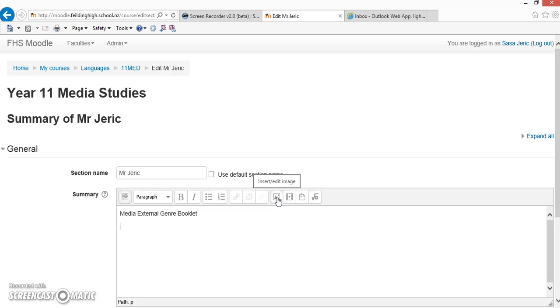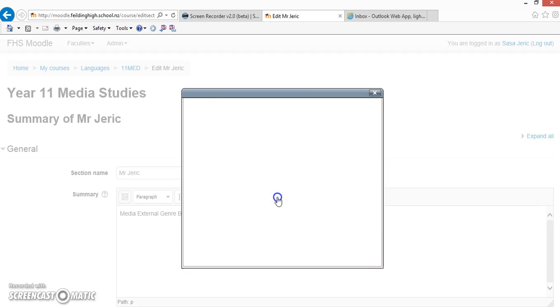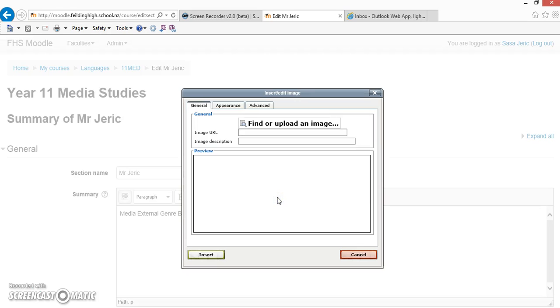So this little icon here, with a little mountain in the background, is the Insert Edit Image button. This is very similar to what you'd find in a Word document. When we click onto that button, it'll bring up a separate box. We click on the highlighted Find or Upload an Image box.